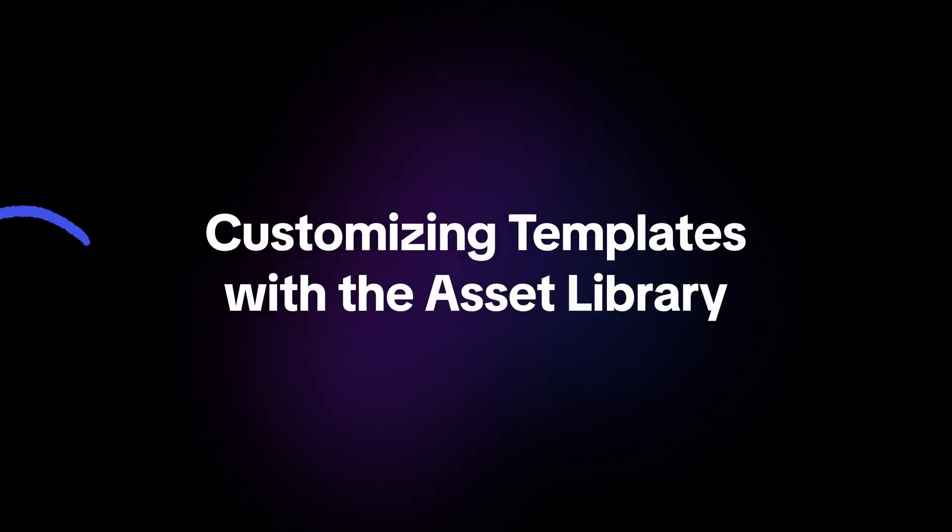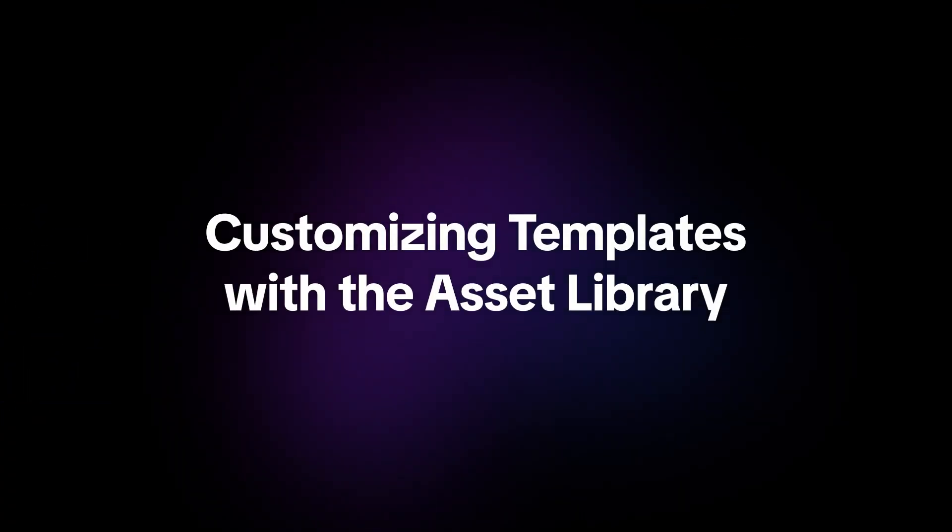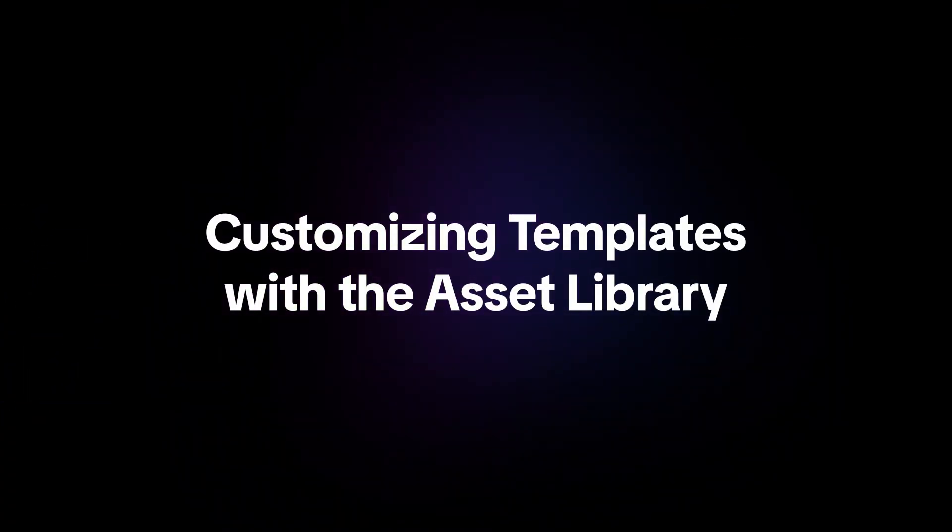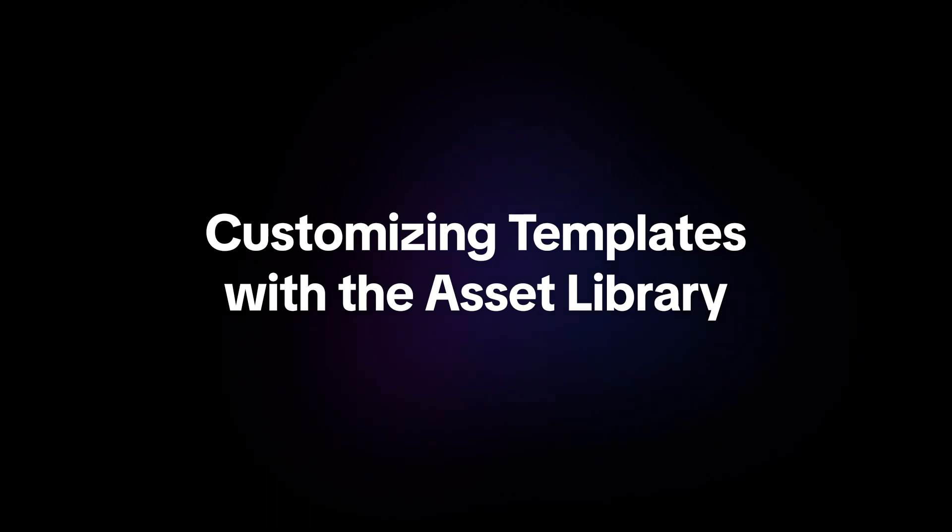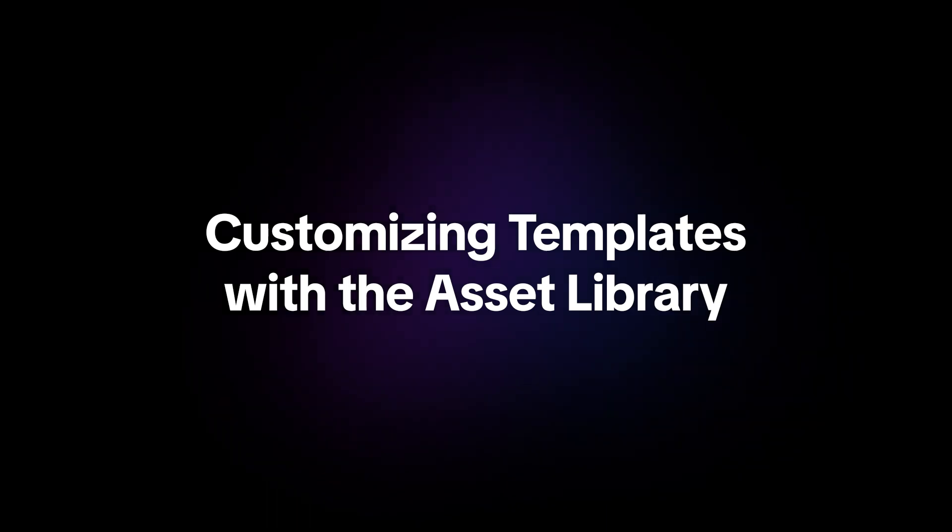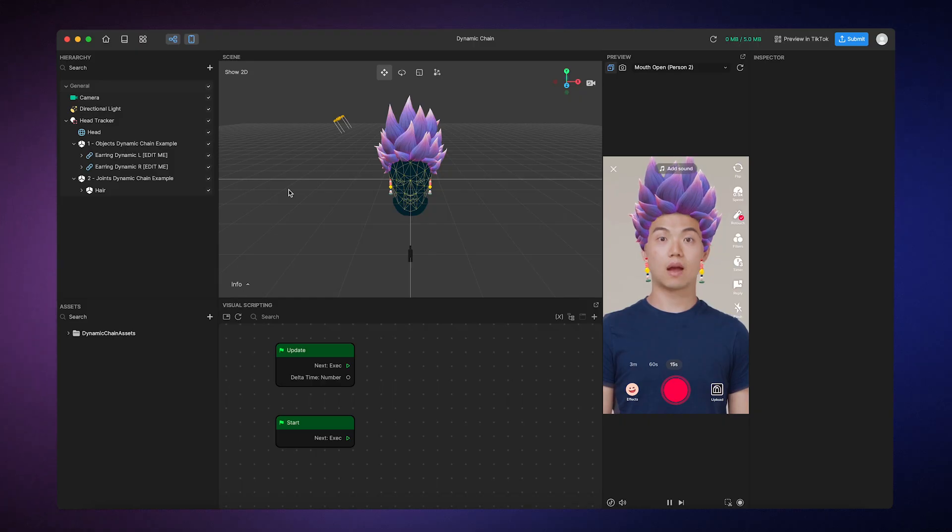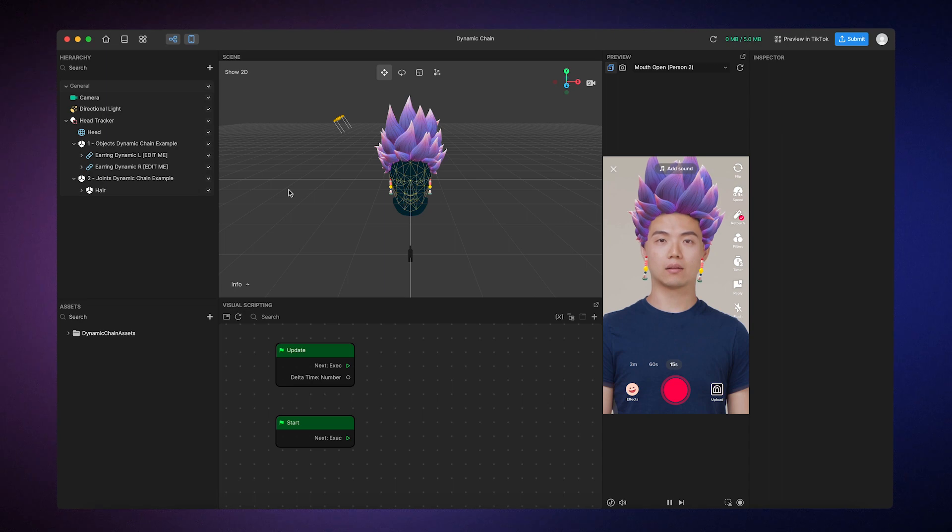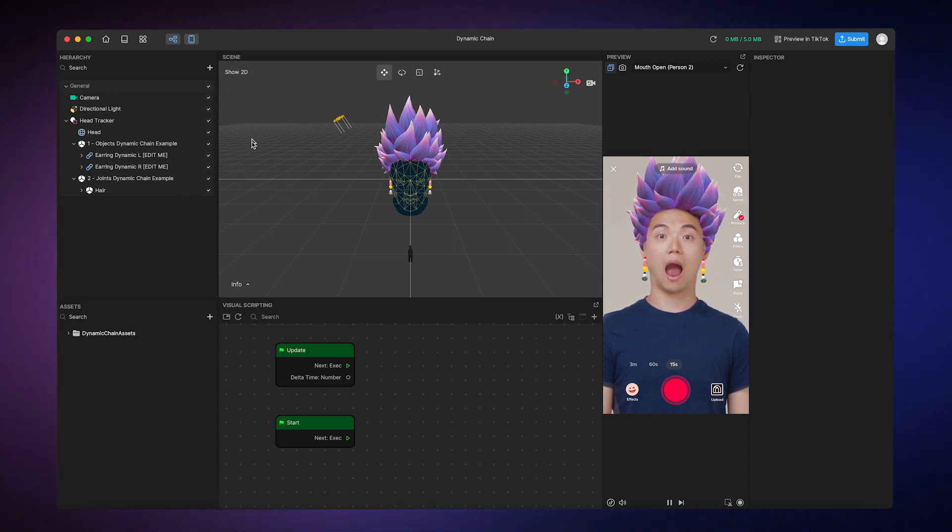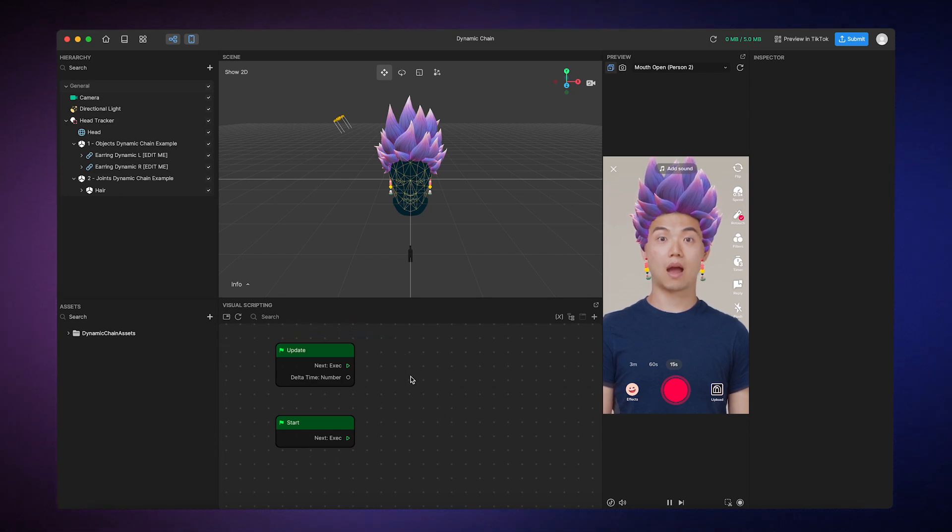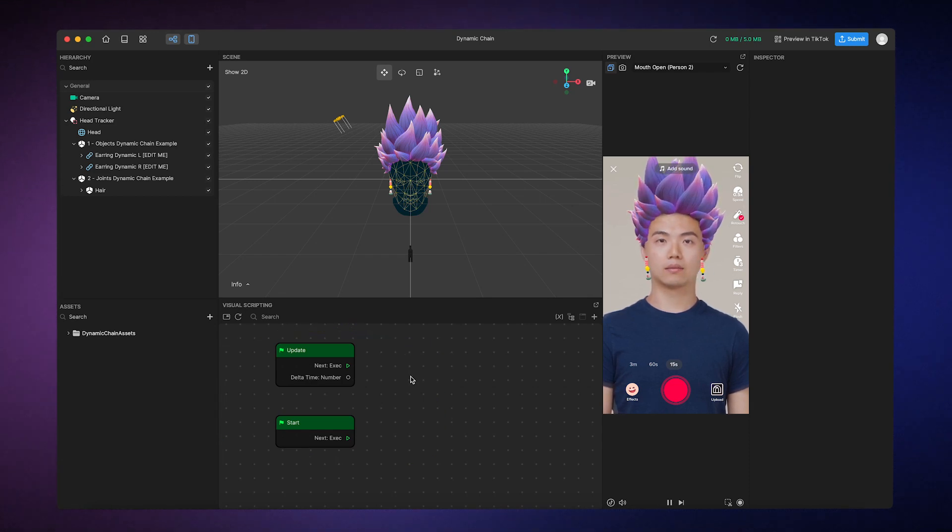The best way to successfully use templates is to customize them so you can make your own unique effects. Customizing templates is easy. You can simply swap out the 3D models, 2D assets, materials, and modify the visual scripting logic. And don't forget to save your work.